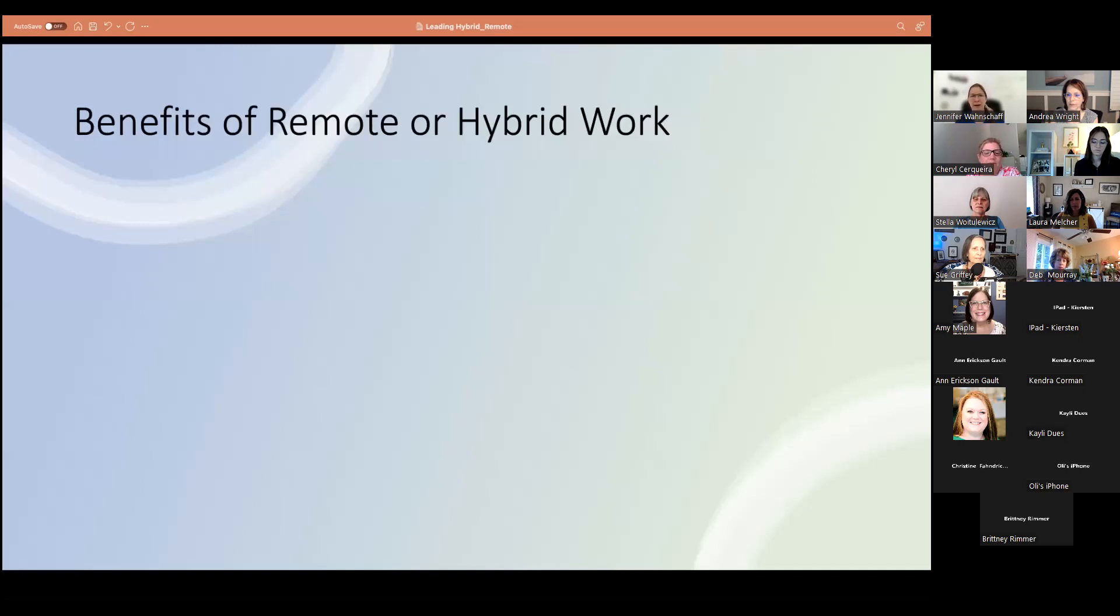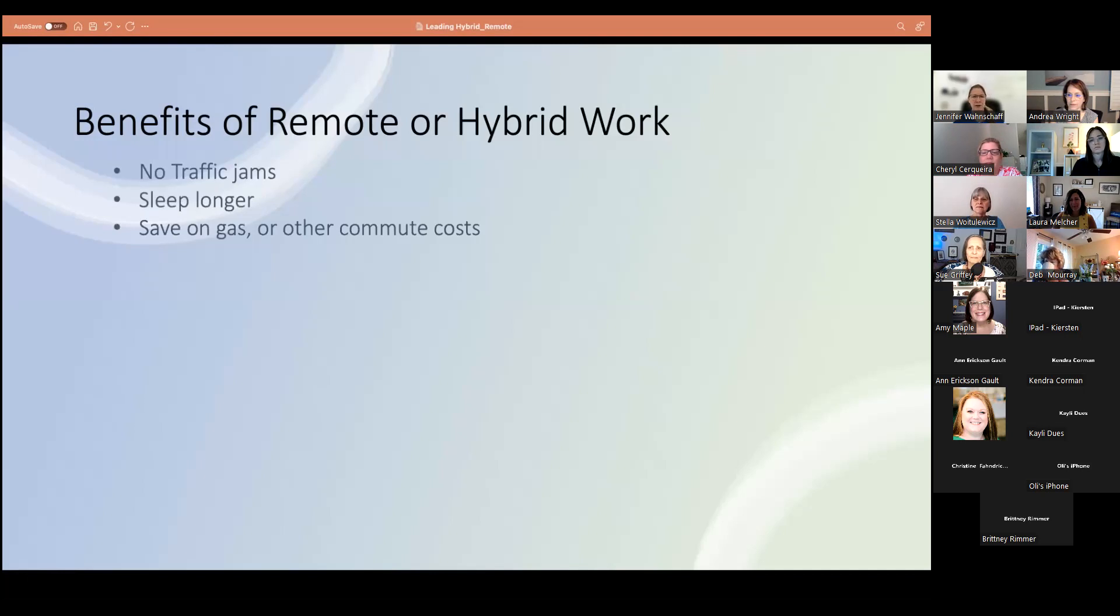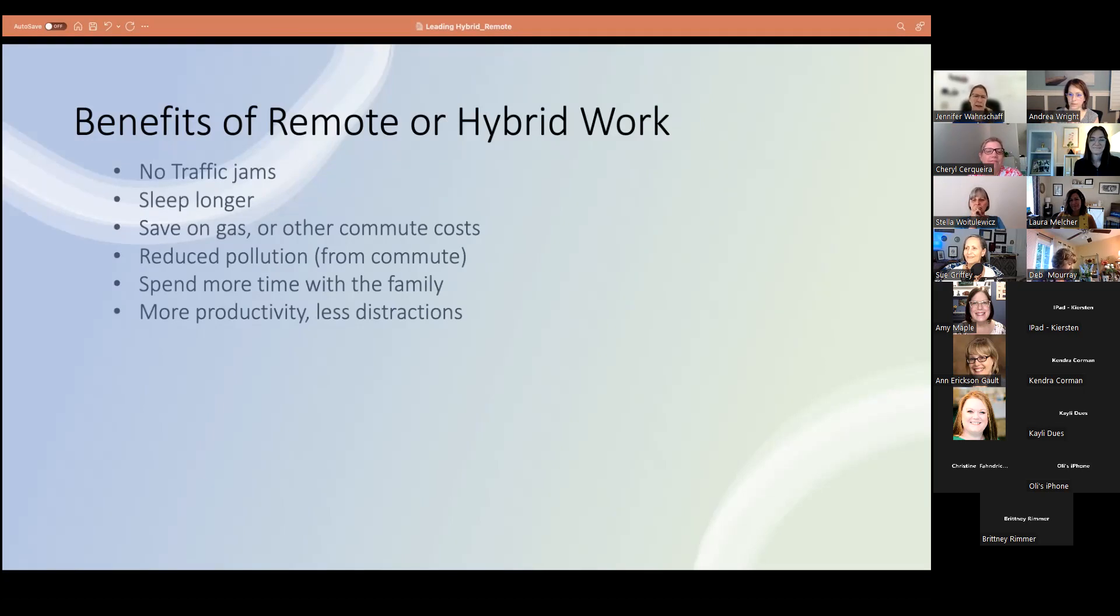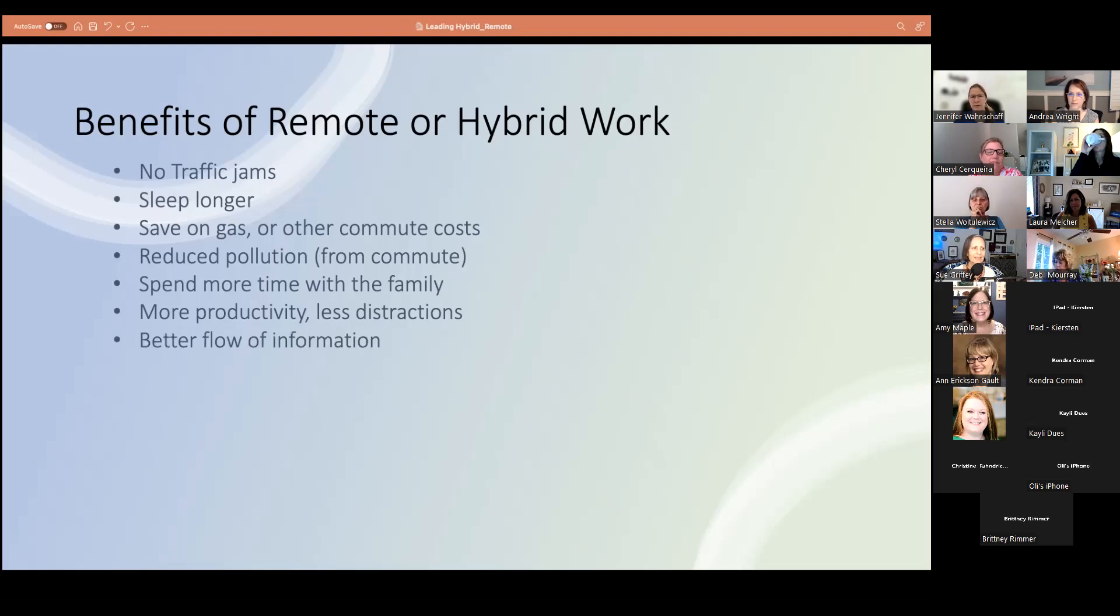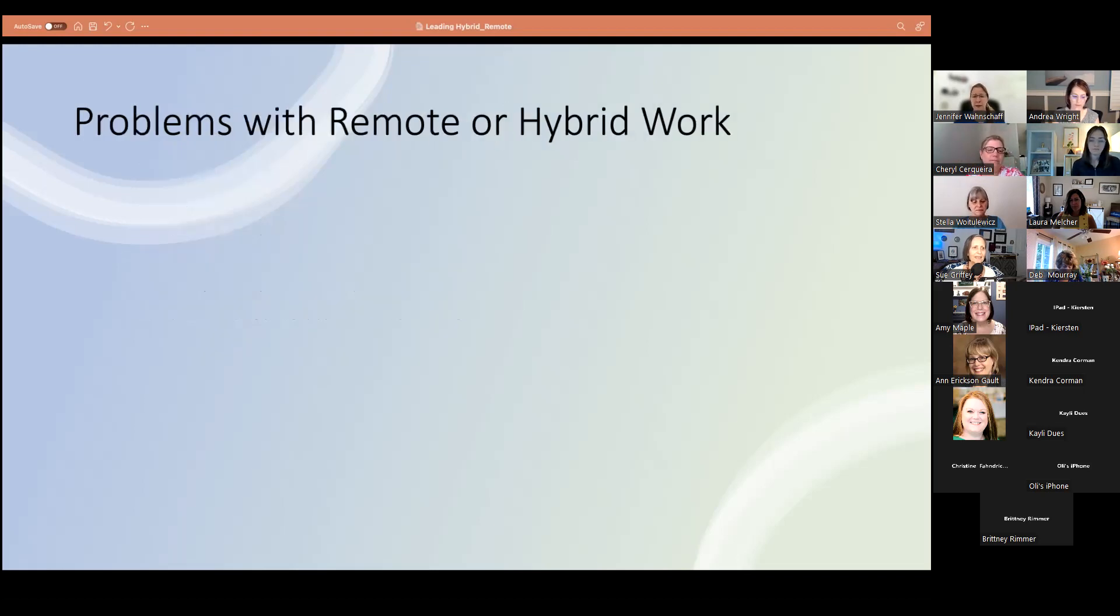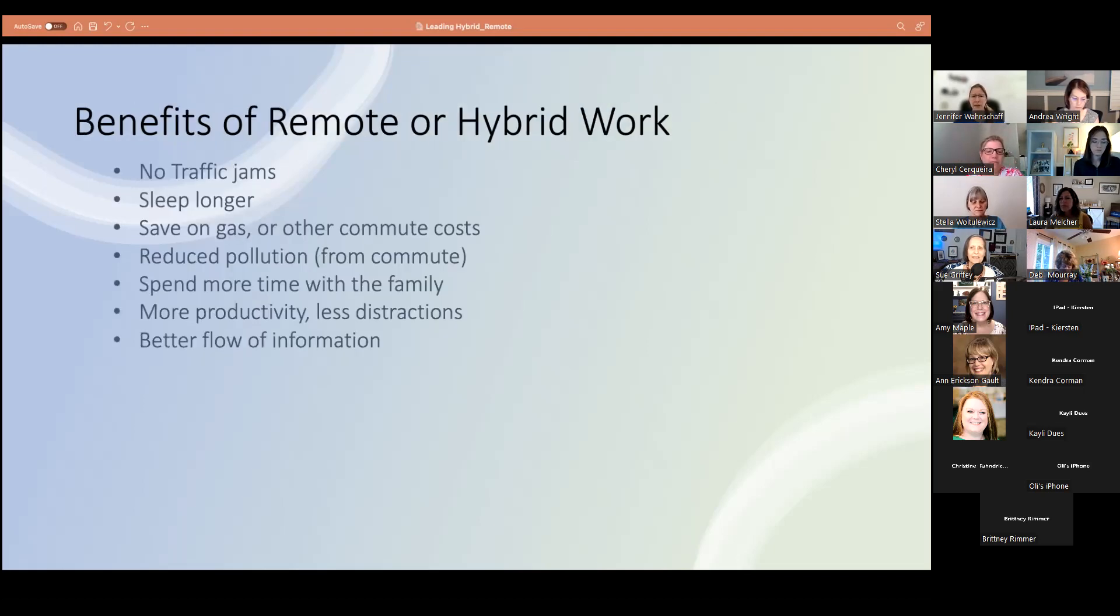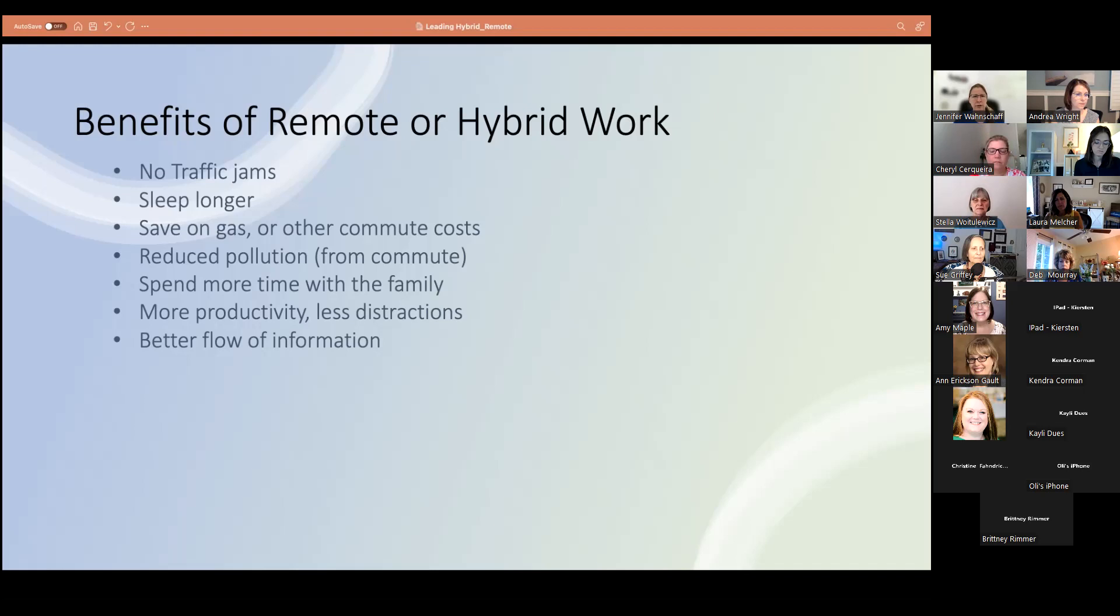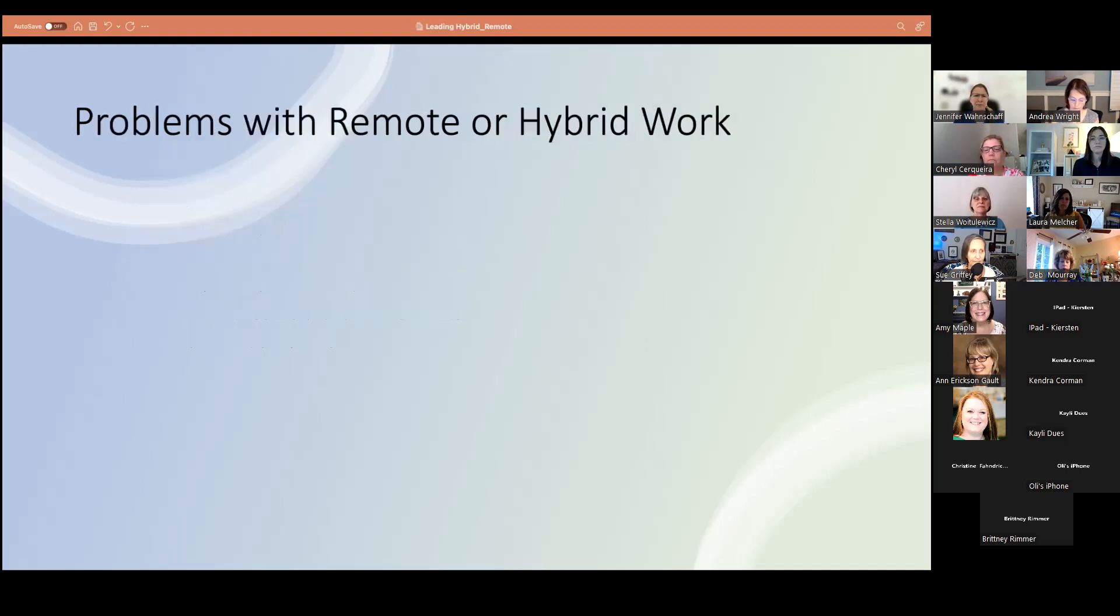So before we start talking about the problems, I always like to reflect on the benefits and just make sure that we capture that and no traffic jams, being able to sleep in longer, saving on gas and commuting costs, reduce pollution from that commute, being able to spend more time with the family or the things around the house, laundry being one of them, I know it was mentioned. In some cases, you can be more productive with less distractions. I know if you don't have a direct office environment, it can be more distracting. There is a better flow of information. And what I mean by that is there have been several studies of the hybrid environment. And that flow of information has made a flattened organization. So all levels of the organization are receiving information. And there isn't that hierarchy of different floors in the building.